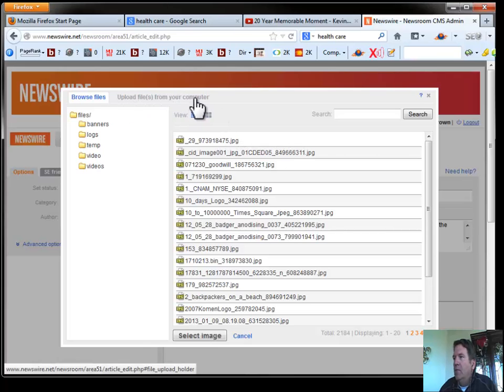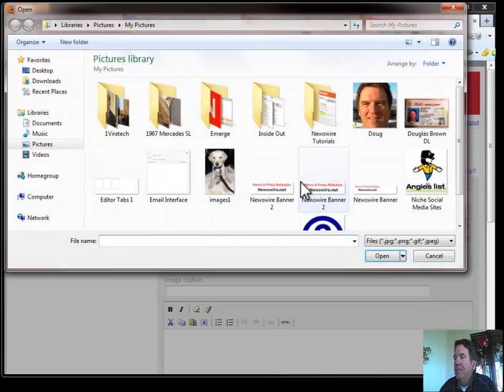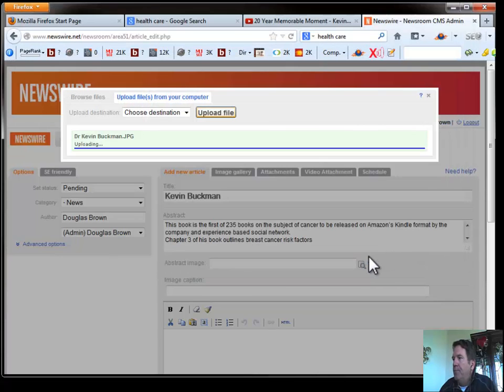We upload files from our computer. That's where we go. We hit upload file again. Here's where we put our little picture. We open that picture.